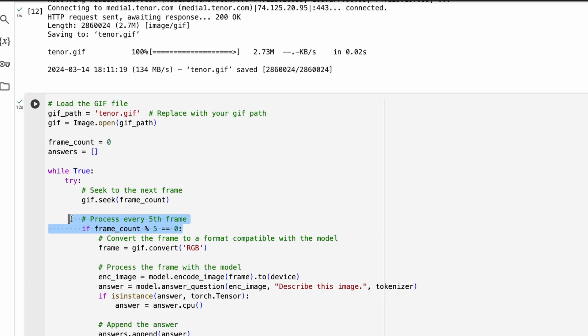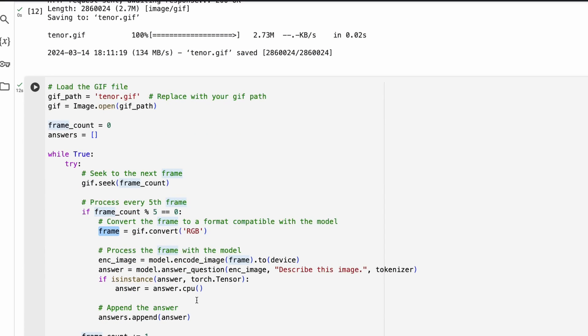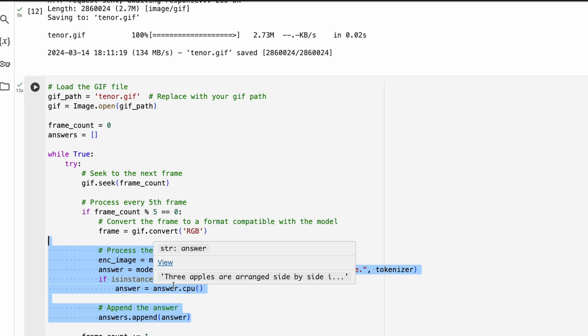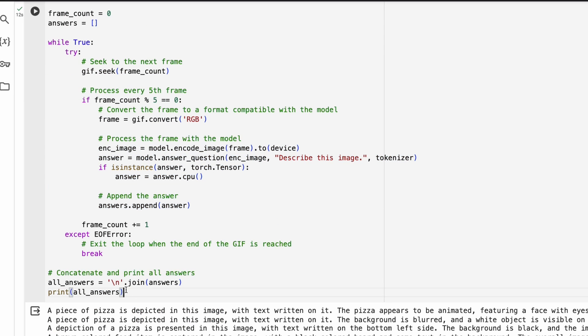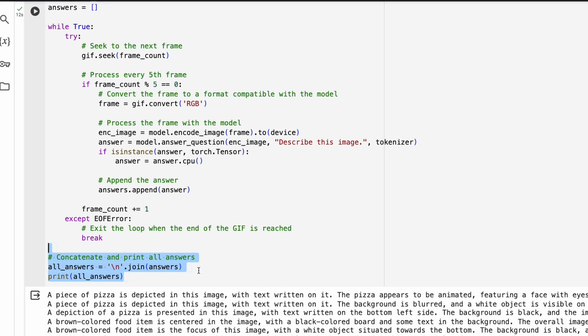And then we're going to take that and then convert it as a frame and then do exactly what we did before and get the answer and append the answer every time you have a new frame. And at the end of the day, you're going to print all the answers. And you're going to have the answer for this particular GIF.